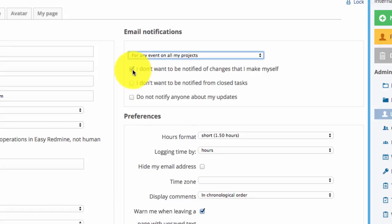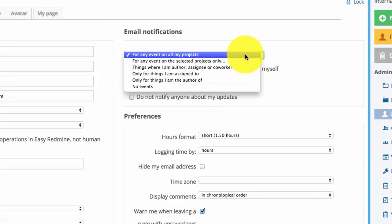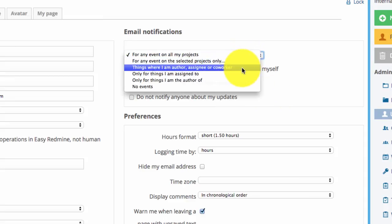Further settings include whether you want to be notified about changes you make yourself, if you want to be notified about closed tasks, and if you want others to receive notifications about your updates.